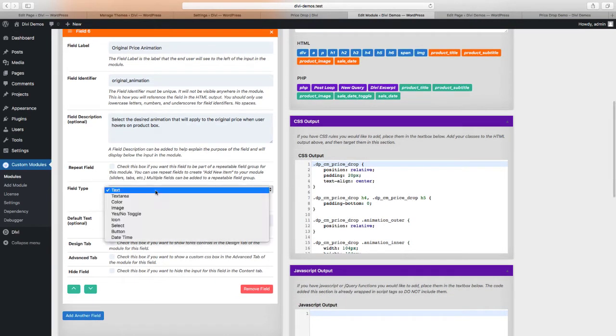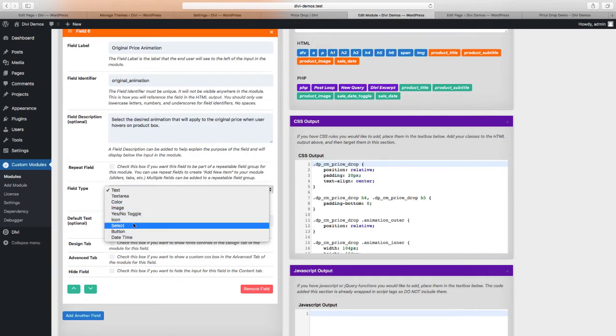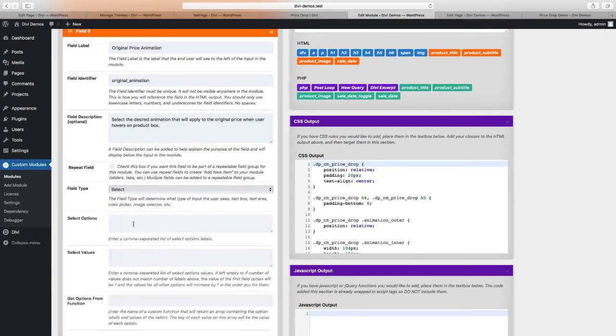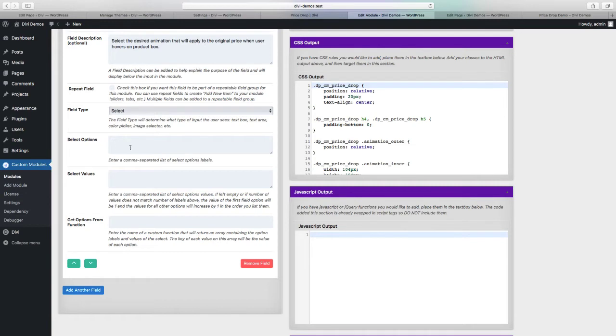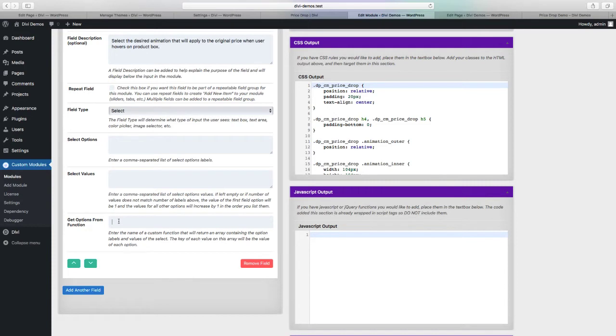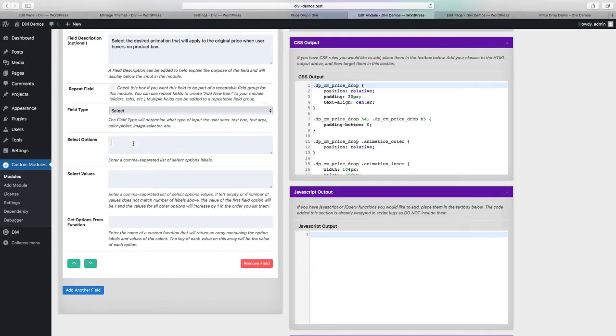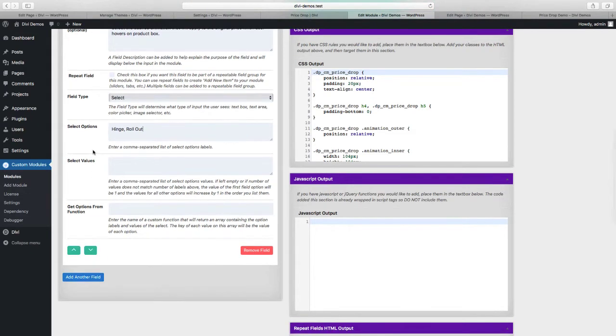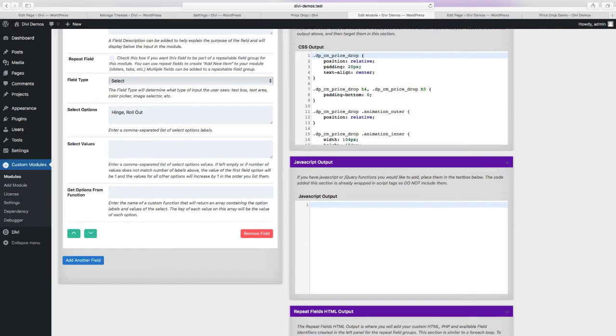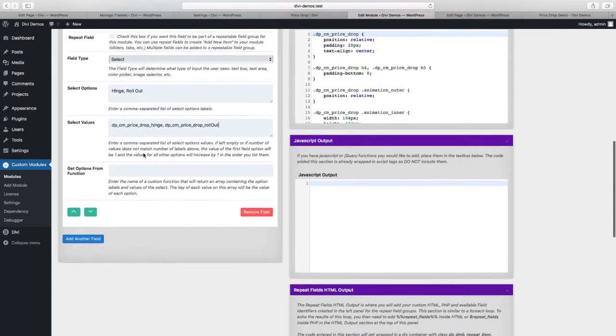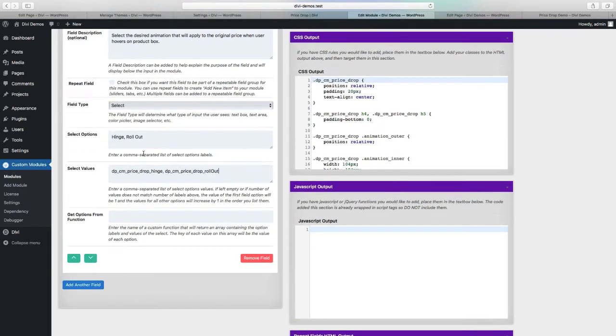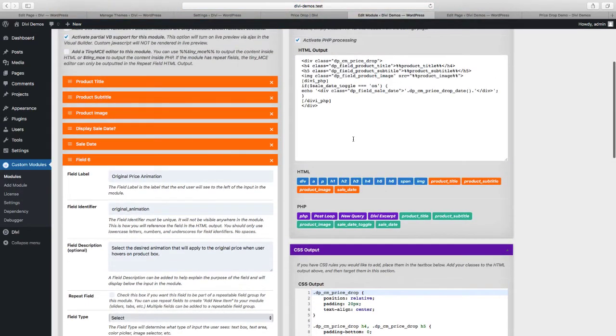Let's change the field type to select and you can see we have two options available to us for adding a select option. We could add it manually using a comma separated list of labels and a comma separated list of values, or we can pull the values from a custom function. I'll show you both examples in this video. We'll start with the comma separated list so our options are going to be hinge and rollout - these will be the values that appear in the module settings. For the values, for hinge we're going to use drop hinge and for rollout we use drop rollout.